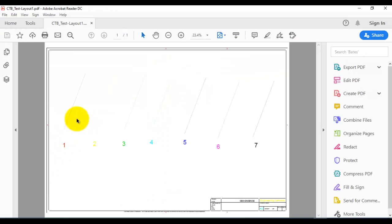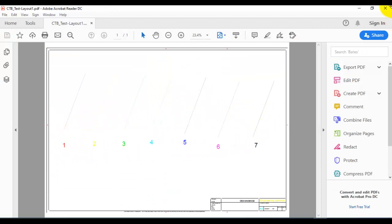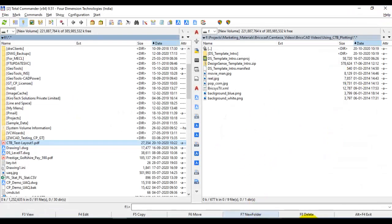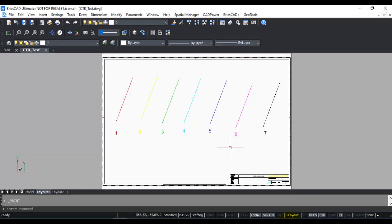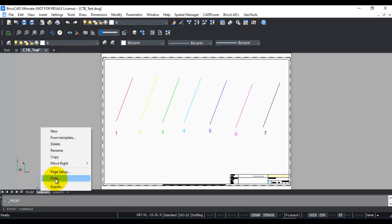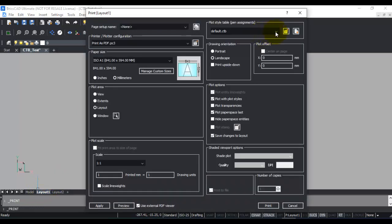You can see that each color appears as it is set in the drawing — that is default.ctb, which uses all the existing colors from the drawing. Now let's print it again, this time using monochrome.ctb.